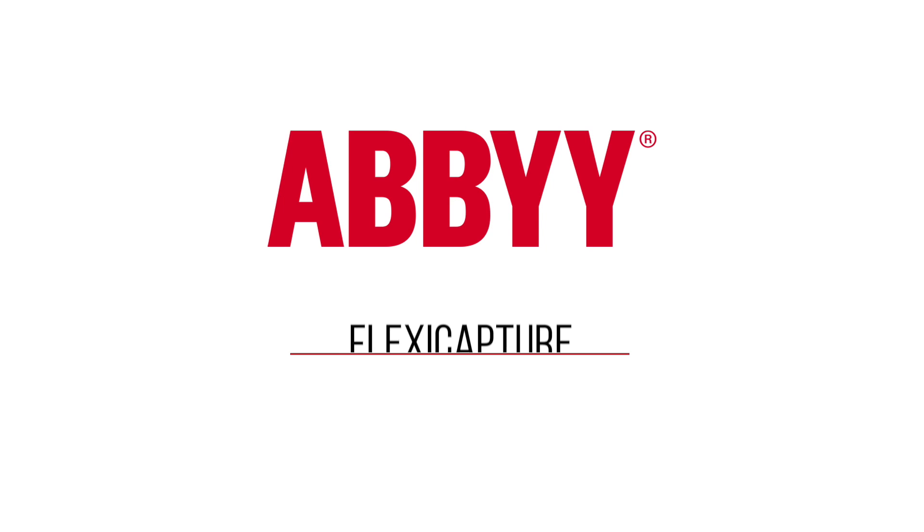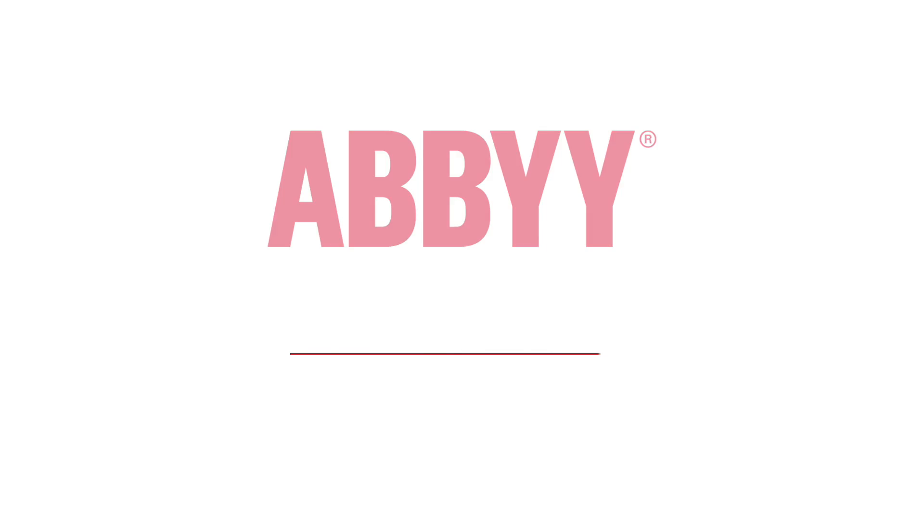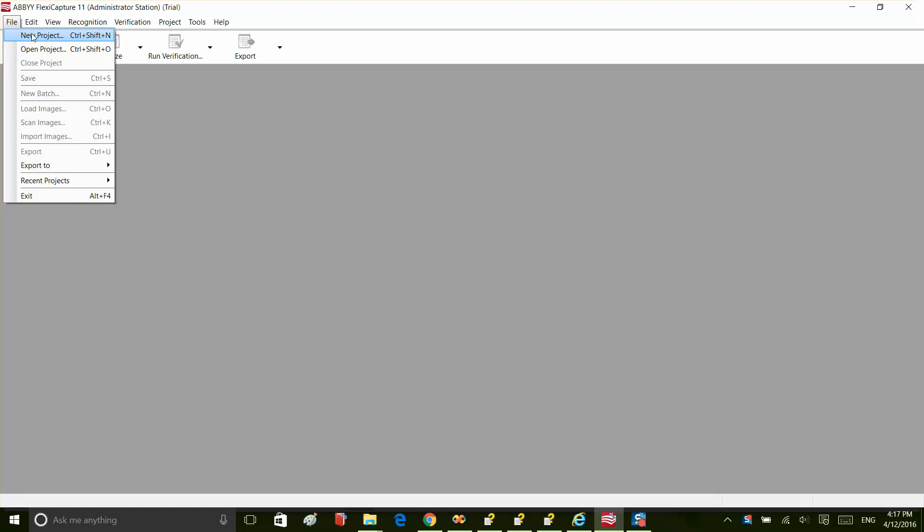As soon as we've created our FlexiLayout, we're ready to use it in the FlexiCapture application. Let's see how it works.